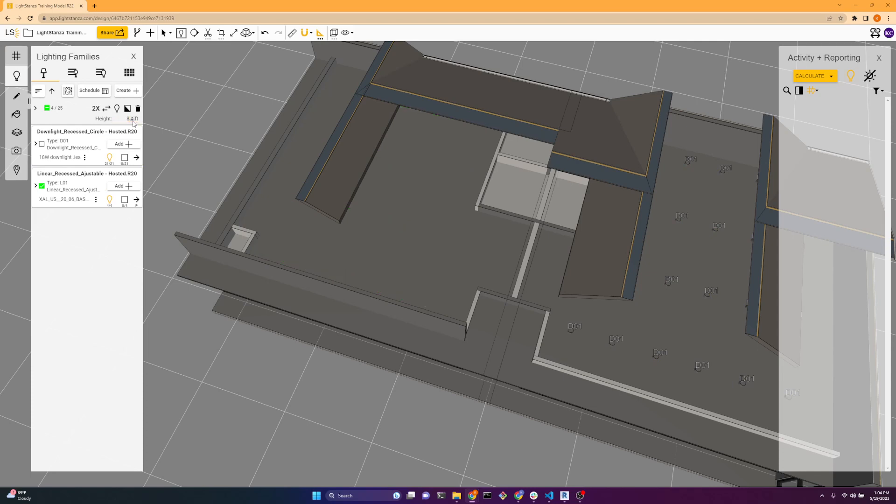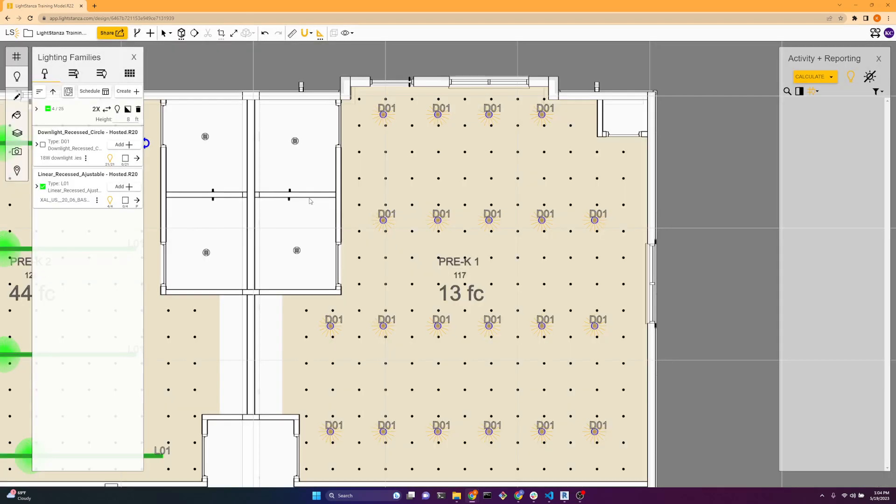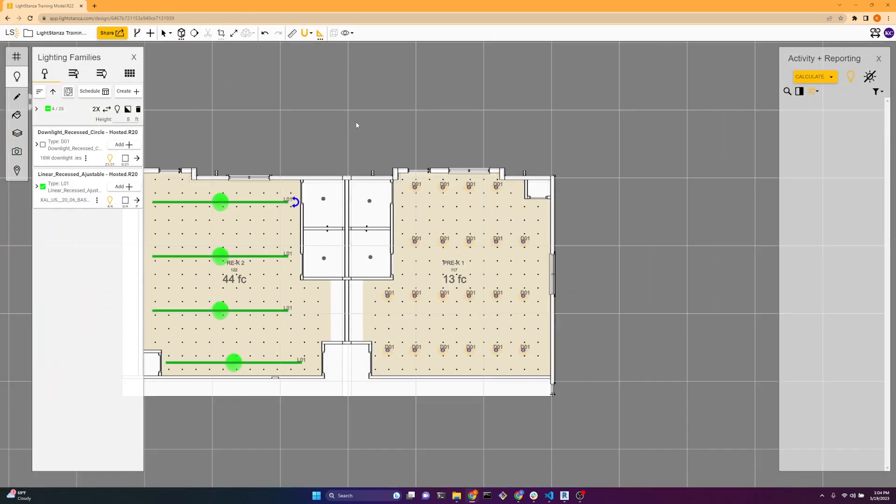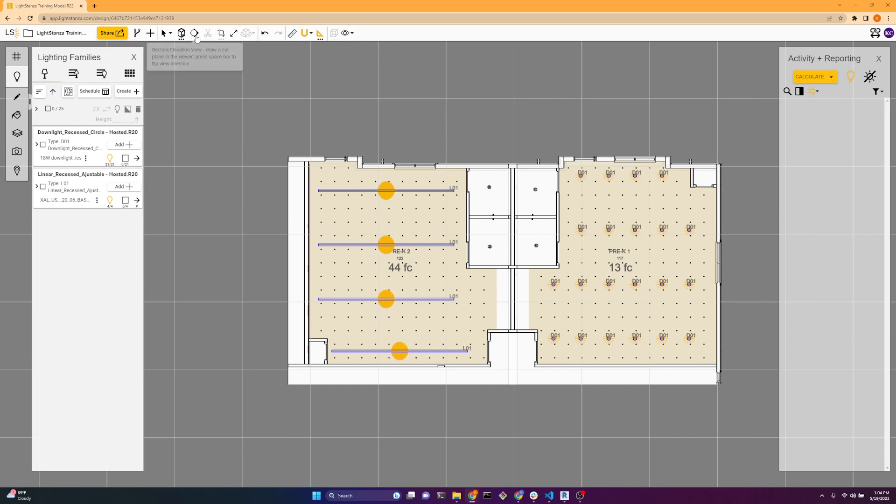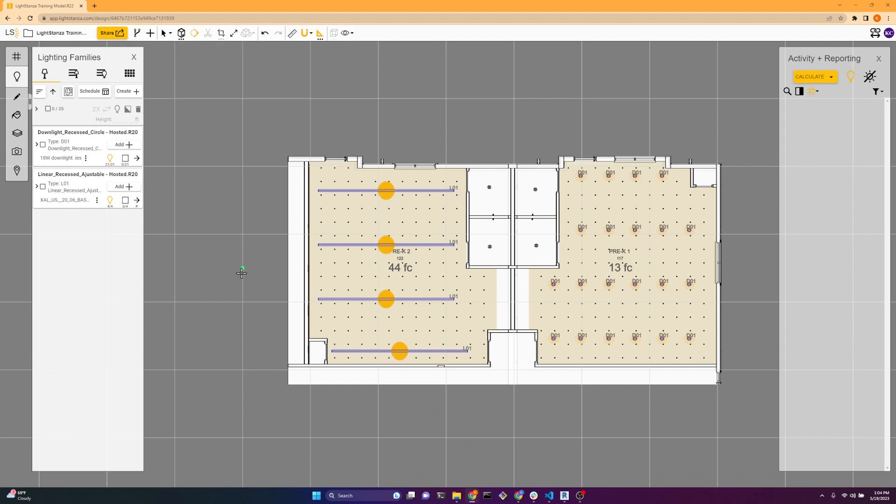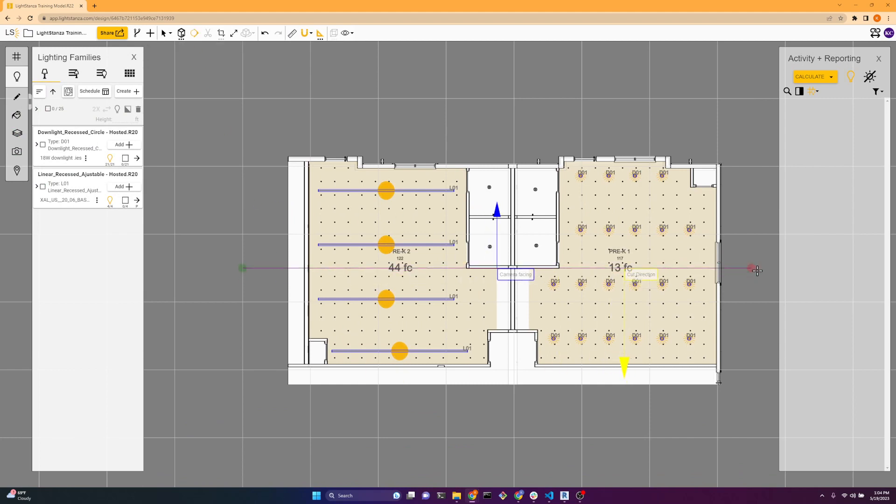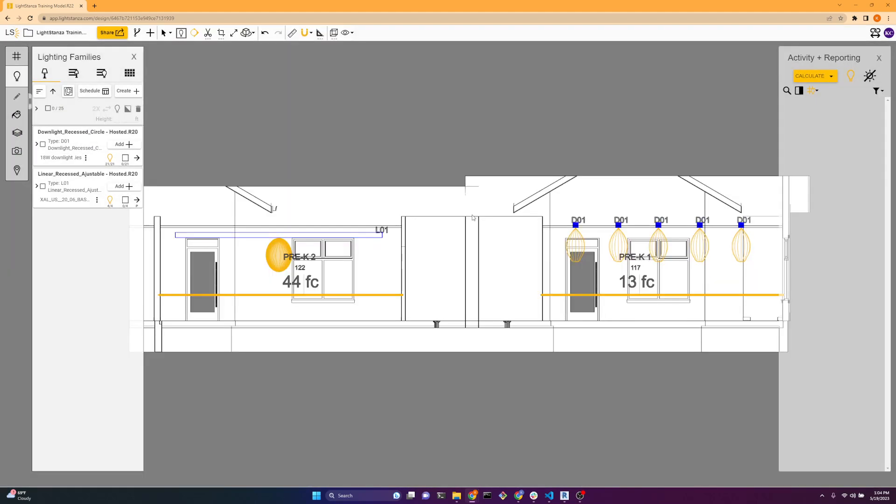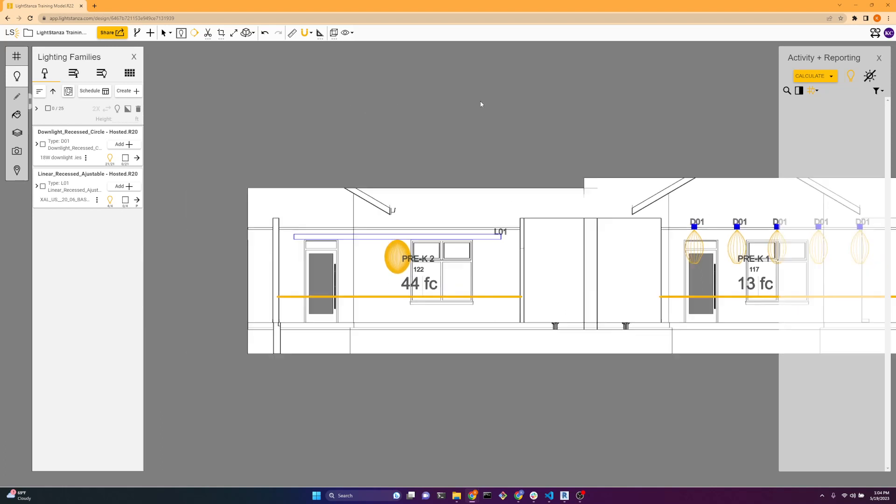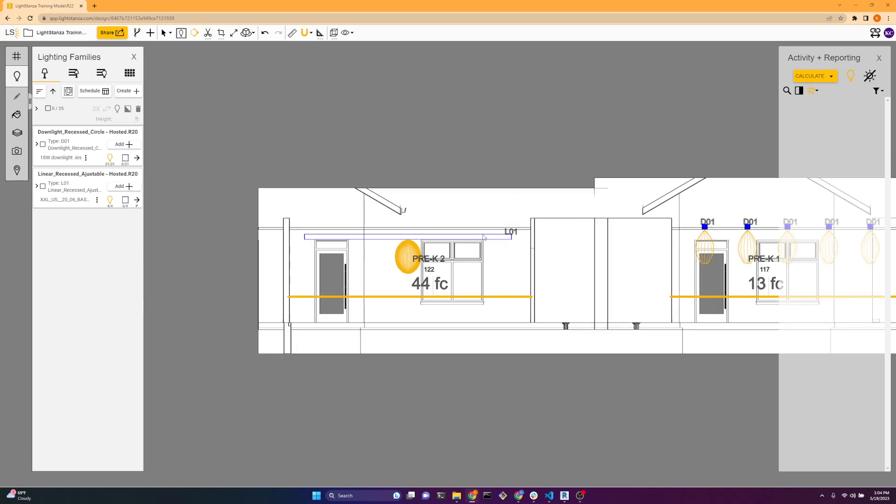So to get this at the correct height, what we can do is go out to lighting plan view. We can draw a section. And we can see those light fixtures right there, and we want to put it at this ceiling height.